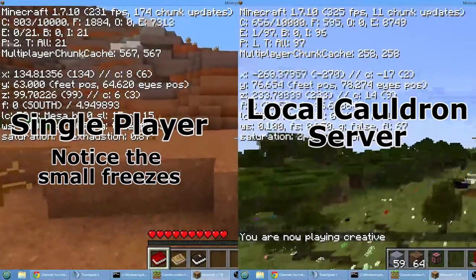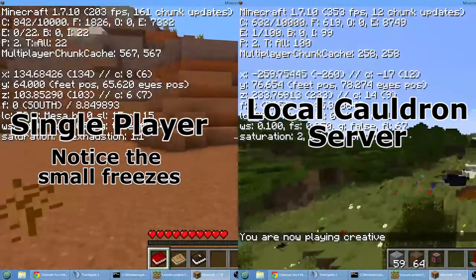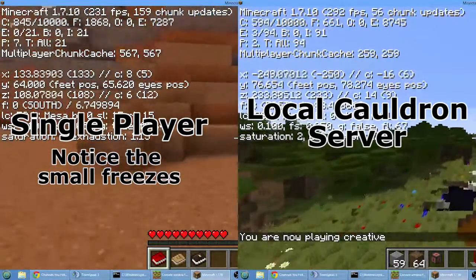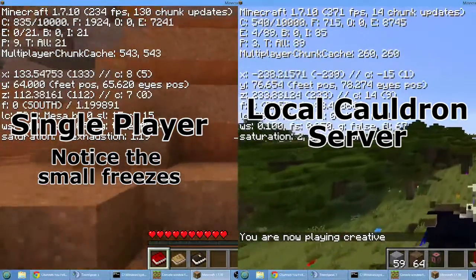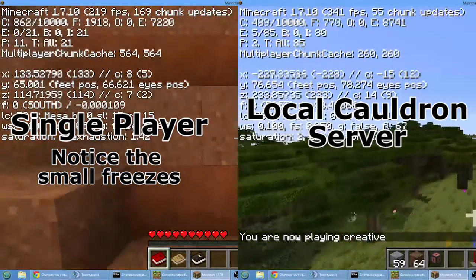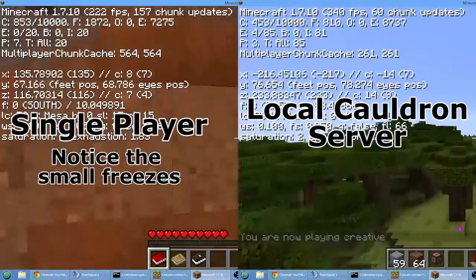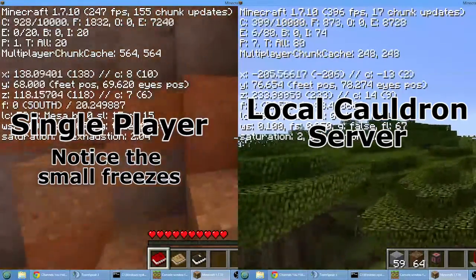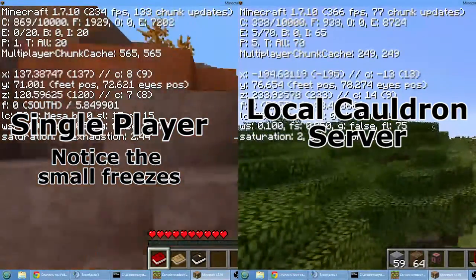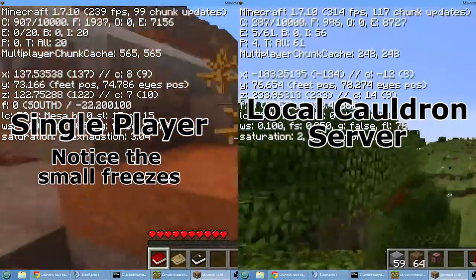On the right-hand side is the frames per second I get from running a cauldron server off the local machine and connecting through multiplayer to the local server. As you can see on the right-hand side, the average frames per second is much higher.